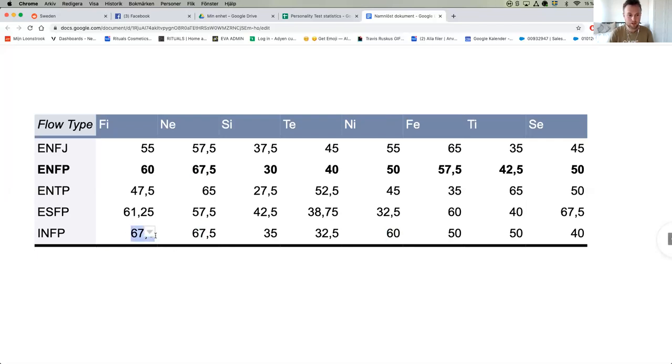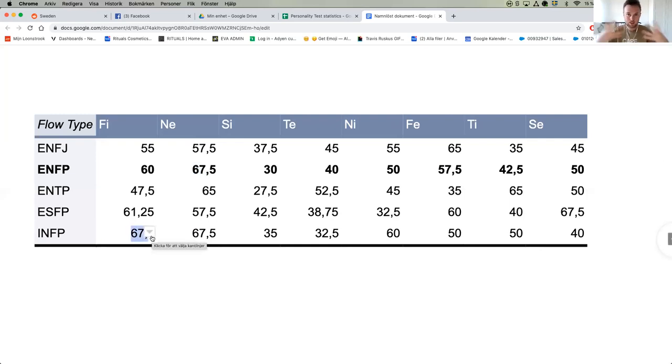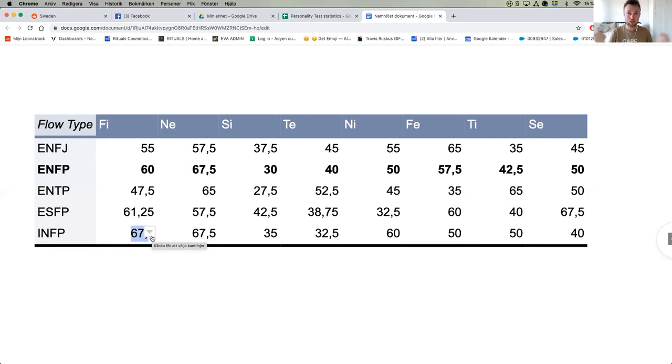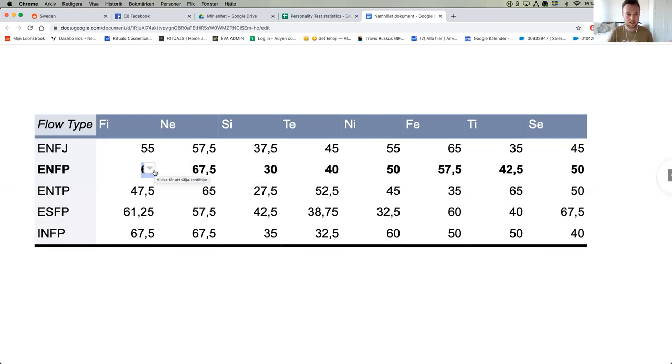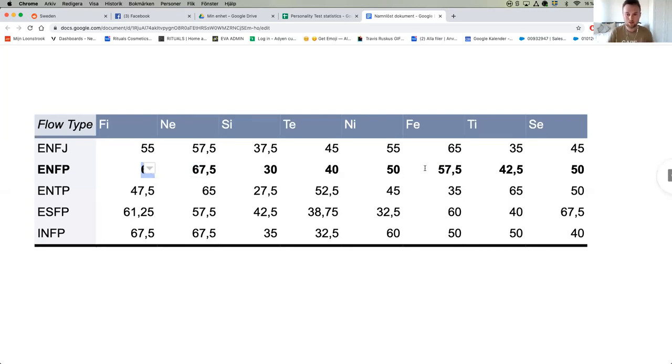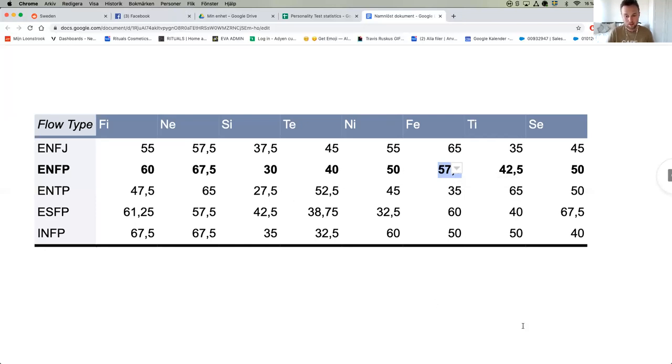Most importantly, INFPs are Fi specialists and ENFPs are Ne specialists. What that means is INFPs have a dominant identity, a dominant sense of self, a dominant idea of who they are which they are very passionate about and which they will stand up for no matter what. ENFPs have a bit of a more fragile identity, an identity that is important but constantly something that they are anxious about in relation to other people. What if people don't like this about me, what if people judge me for that, what if people think I look bad because of this part of myself?